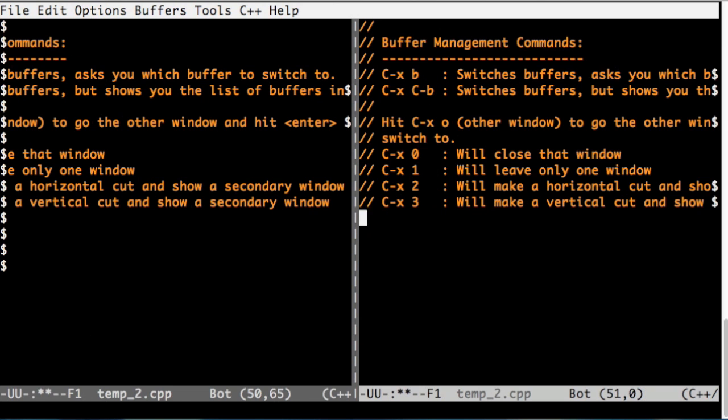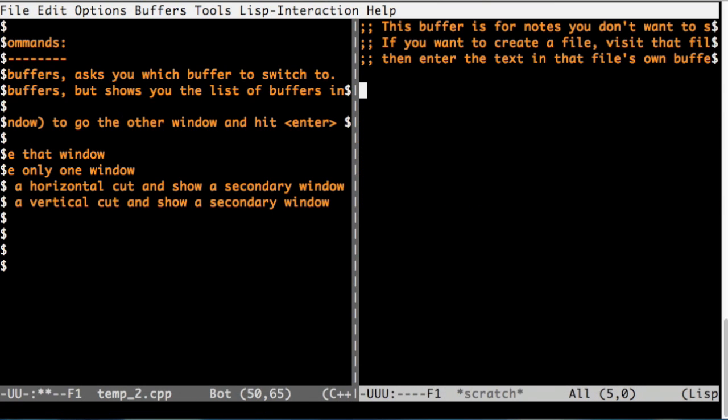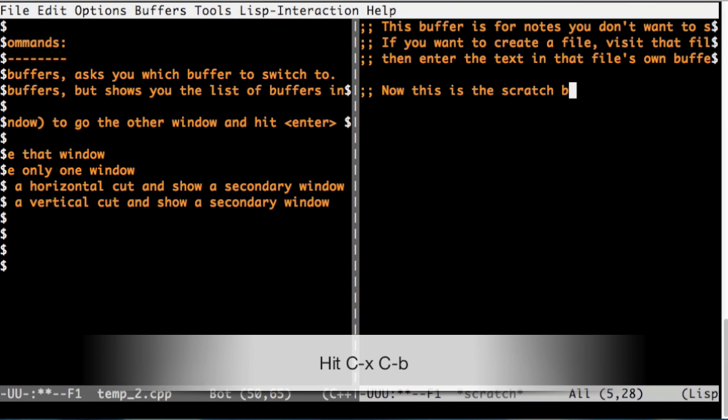So I just hit Ctrl-x 3, and I made a vertical cut, and then I can switch between buffers by hitting Ctrl-x b, and then it offers me whether I want to switch to the default scratch buffer, and I hit enter. Now I'm in the scratch buffer right now.